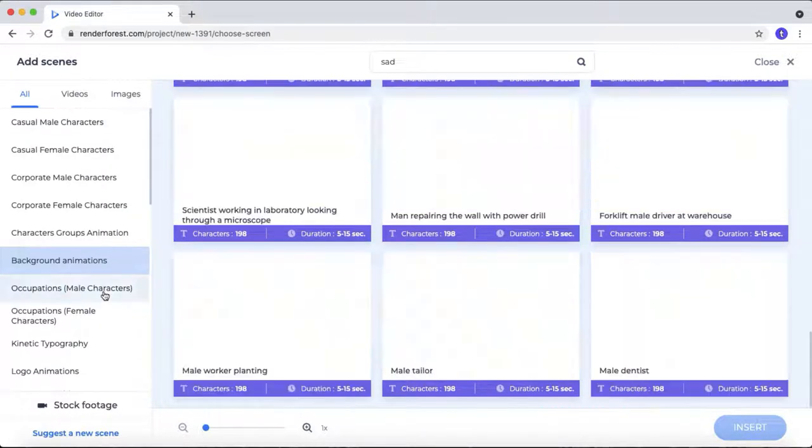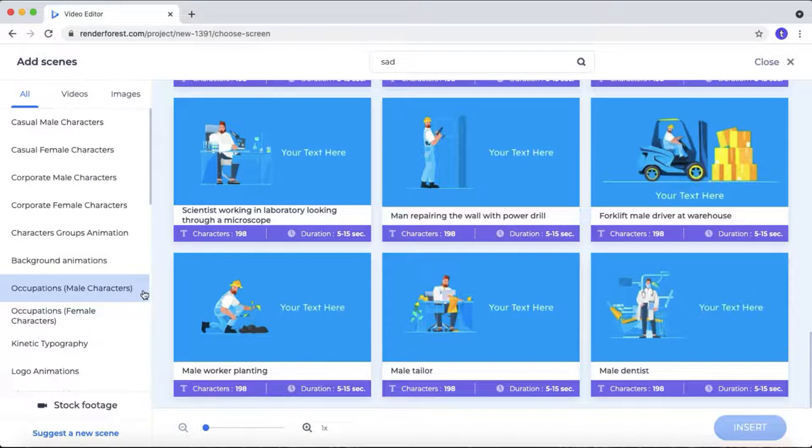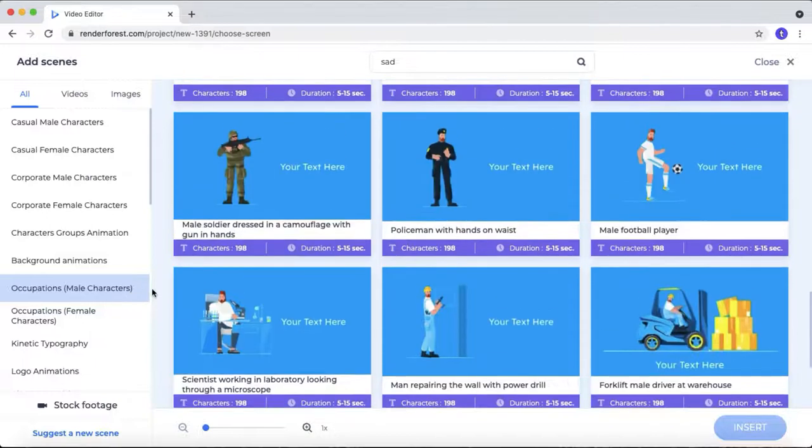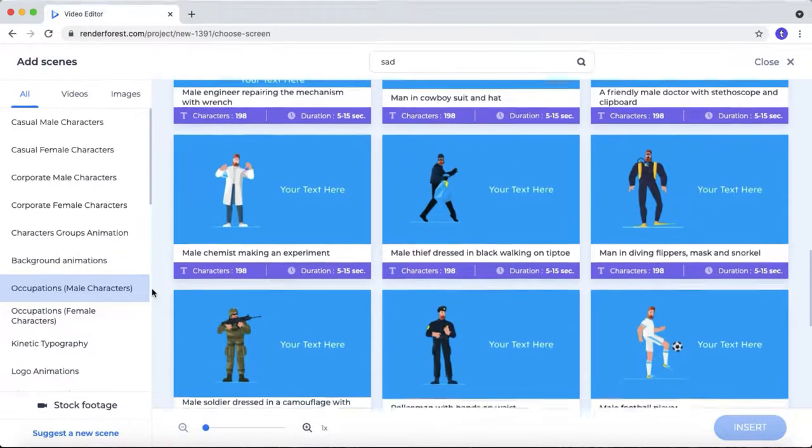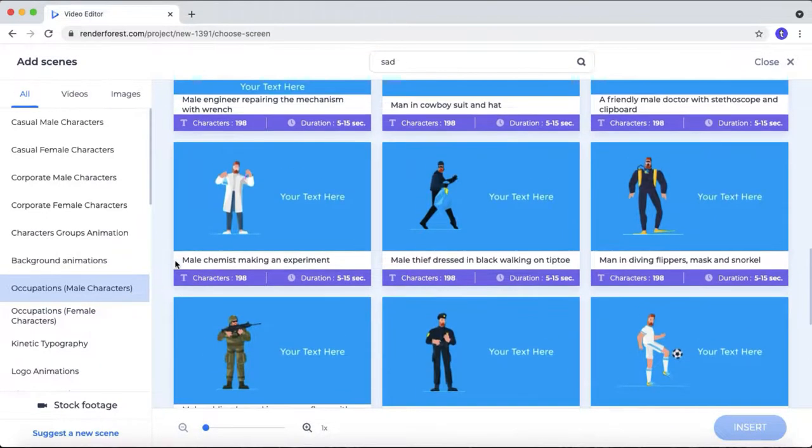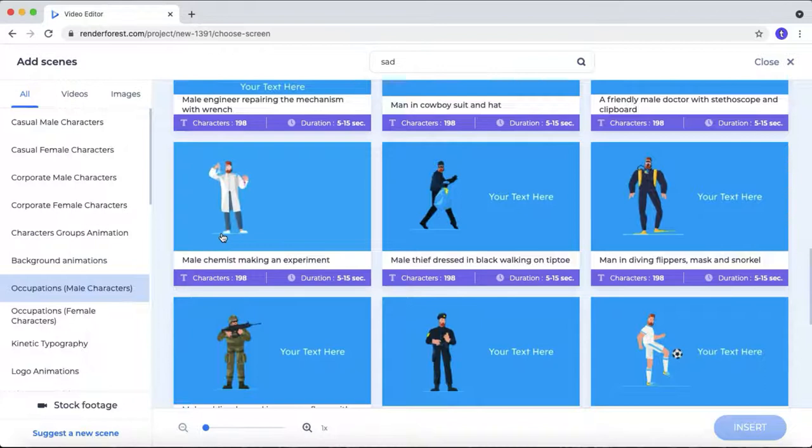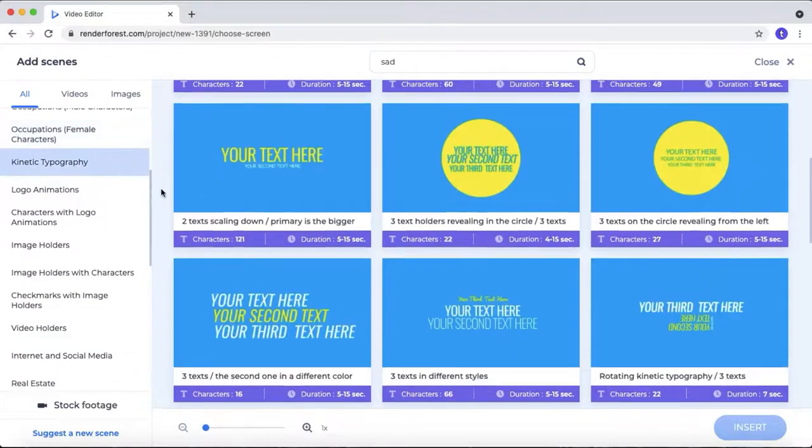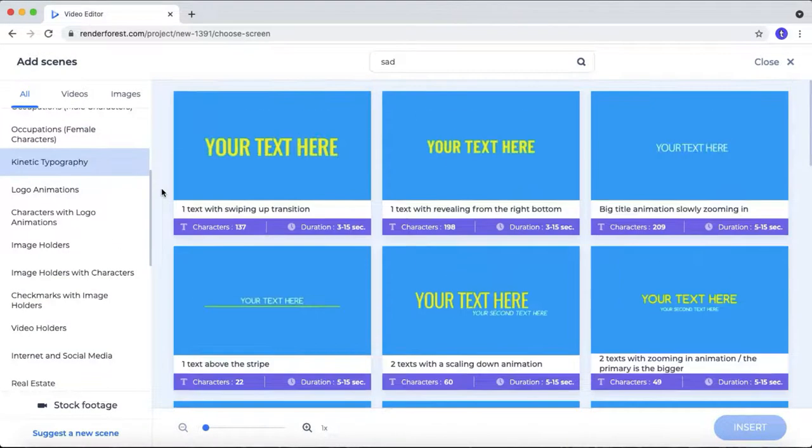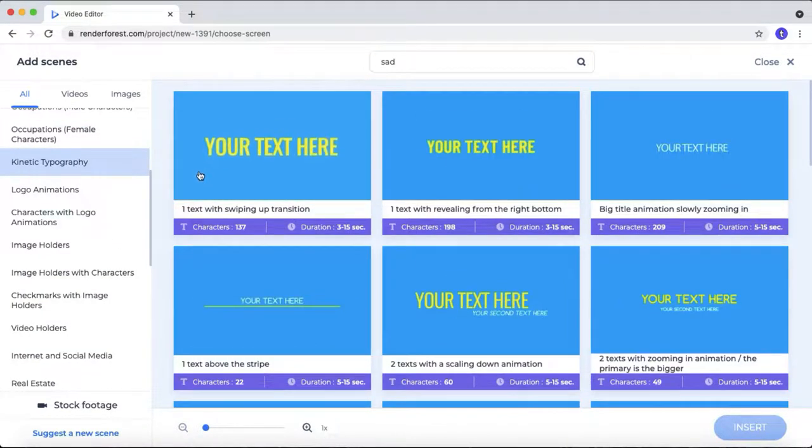And the occupations. Here they are providing a character with different kinds of occupations. So that's really helpful for explainer videos. And the kinematic typography. Here you can select different kinds of text animation for your videos.